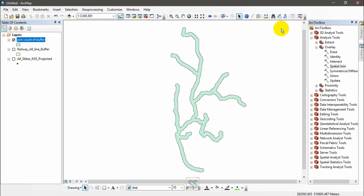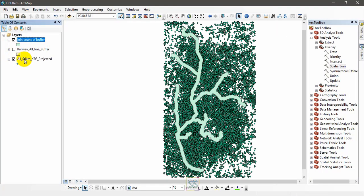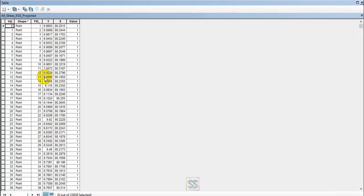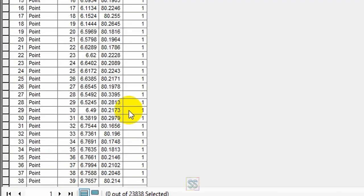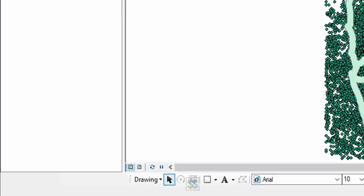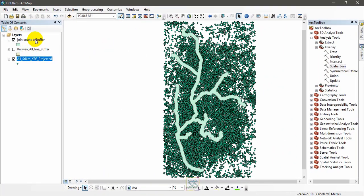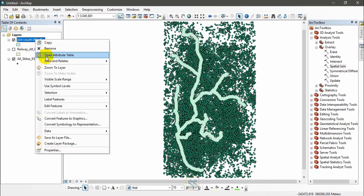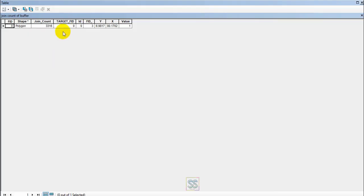Here you can see the total number of points - around 23,000. Out of 23,000, only 3,316 points are located within this certain buffer. Hope you learned something new, and that's all for today.